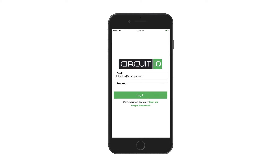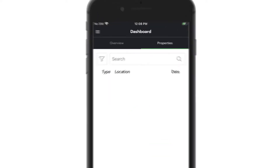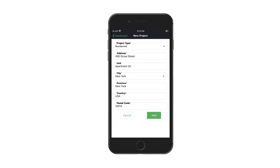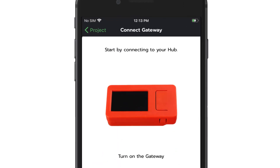Step 1. Start by logging into your CircuitIQ account or make a new one. Navigate to the Properties tab and click the green New Project button at the bottom. Right-click and enter your project details, including the location and type of property it is.